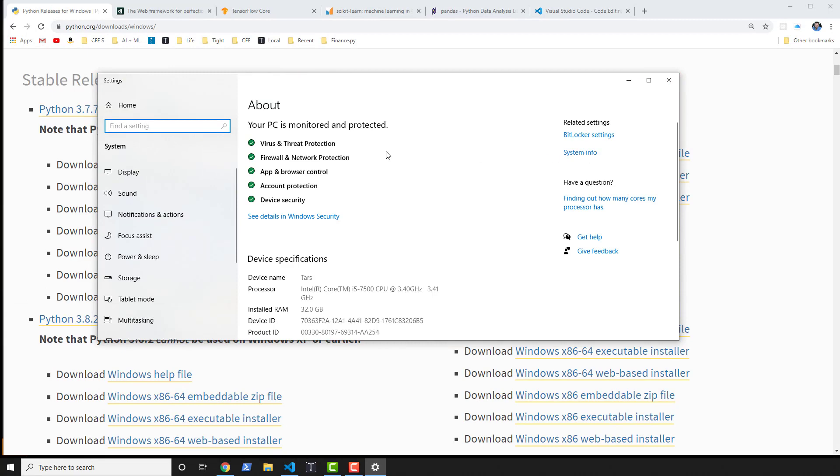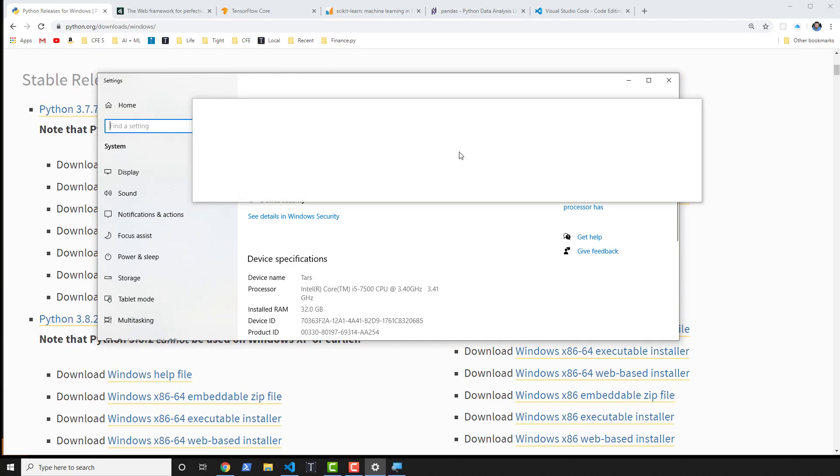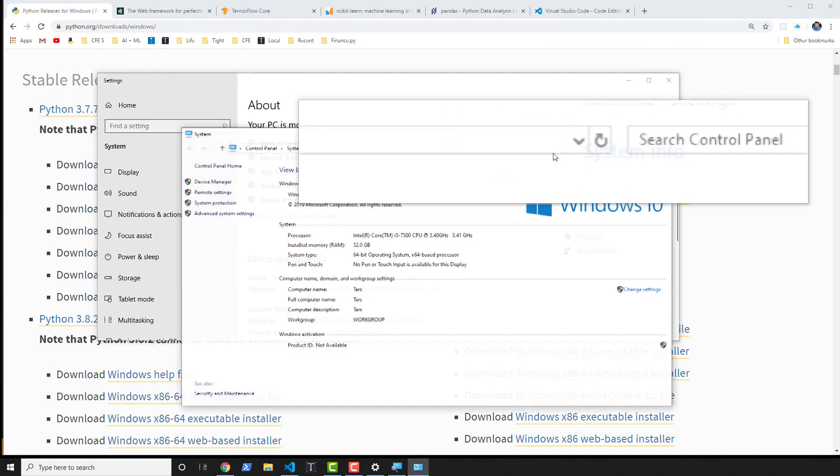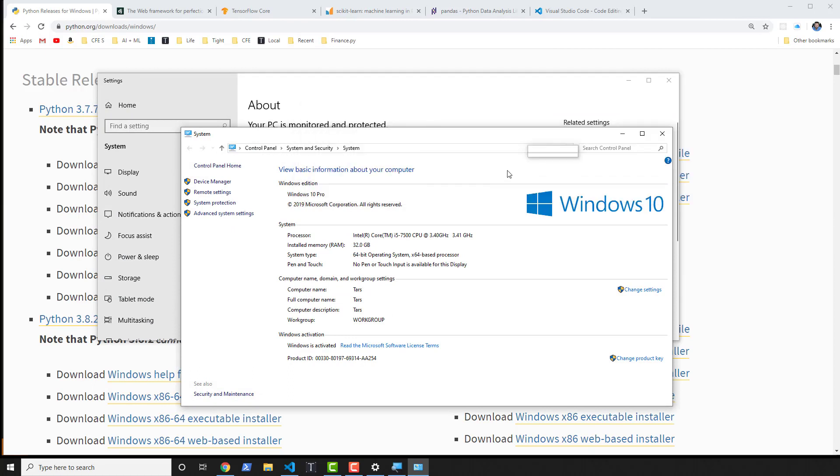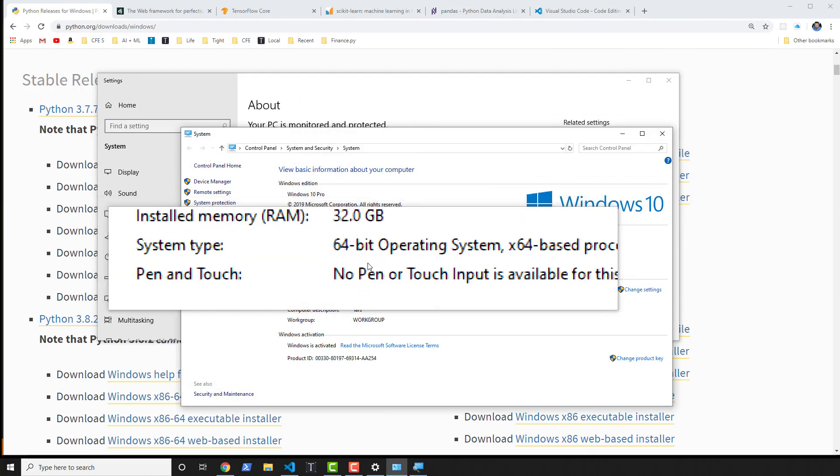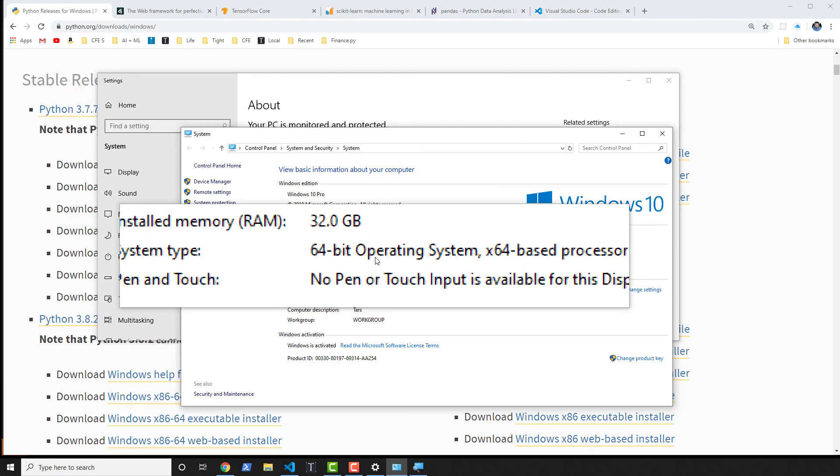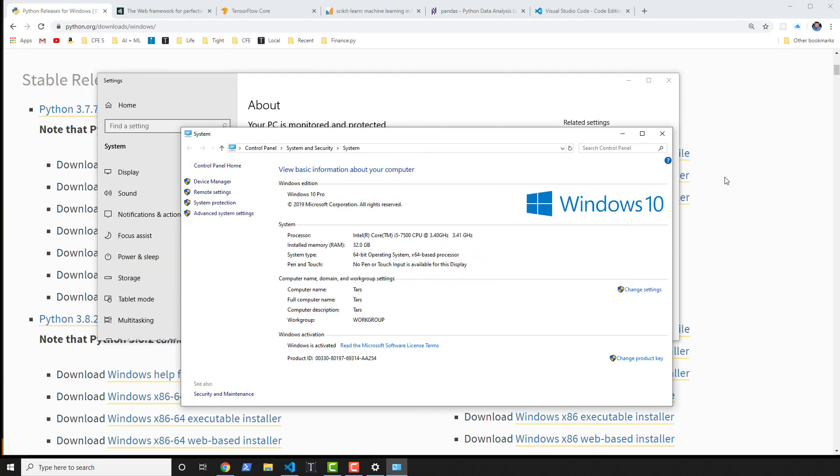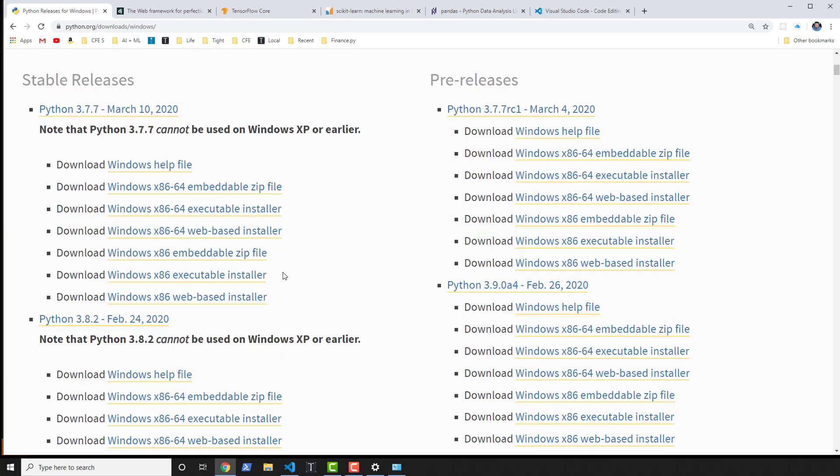After that, you'll click on system info, which you'll see on the right-hand side here. Then finally, you'll see right there system type. In my case, it's a 64-bit operating system. Yours might be a 32-bit.